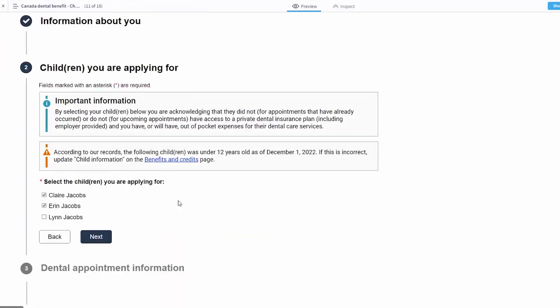Now we would ask some information about the children. We do know you have children on file who are under 12 years of age. As mentioned previously, you're receiving the Canada Child Benefit. We know the children you're receiving it for, and so we prompt with that information. Here we selected that the client would like to apply for dental benefit for two of their three children. They can come back at any time and apply for the third child, but here they're applying for the first two.